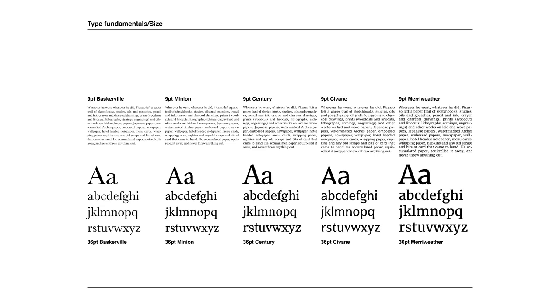In the five examples shown here, we have Baskerville, Minion, Century, Savanne and Merriweather. And whilst they're all set at nine points, they do all look different when they're laid out on a page.